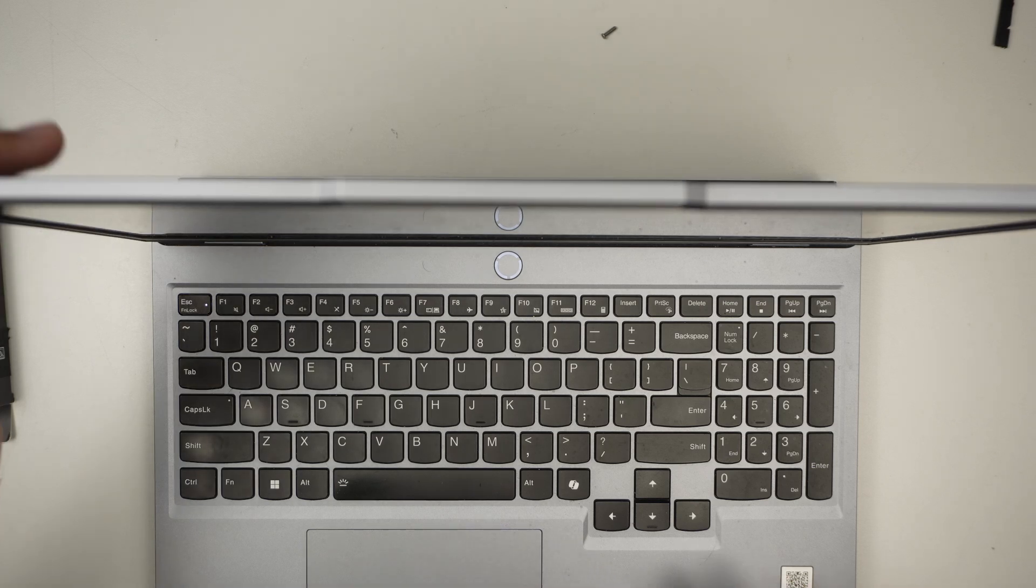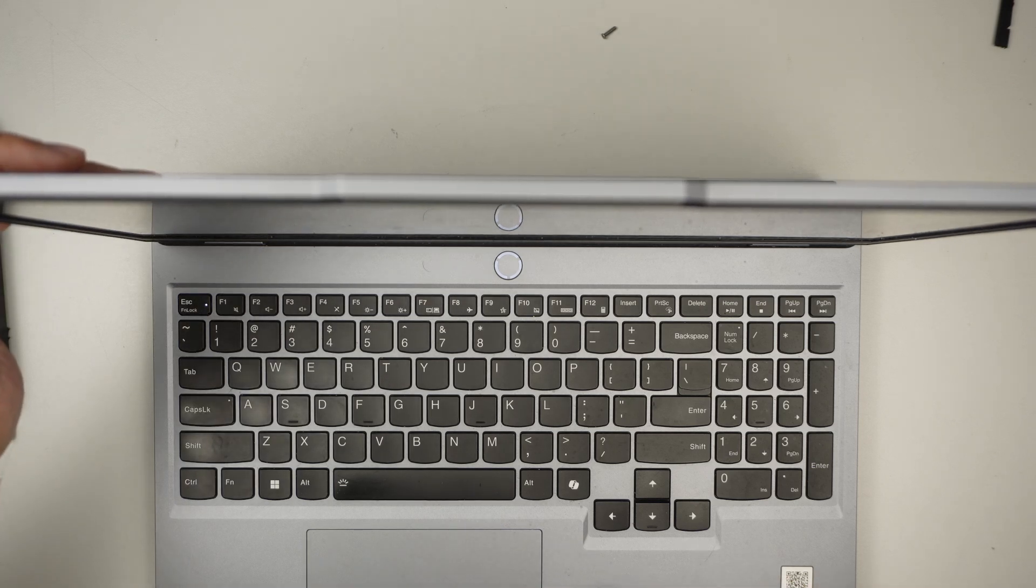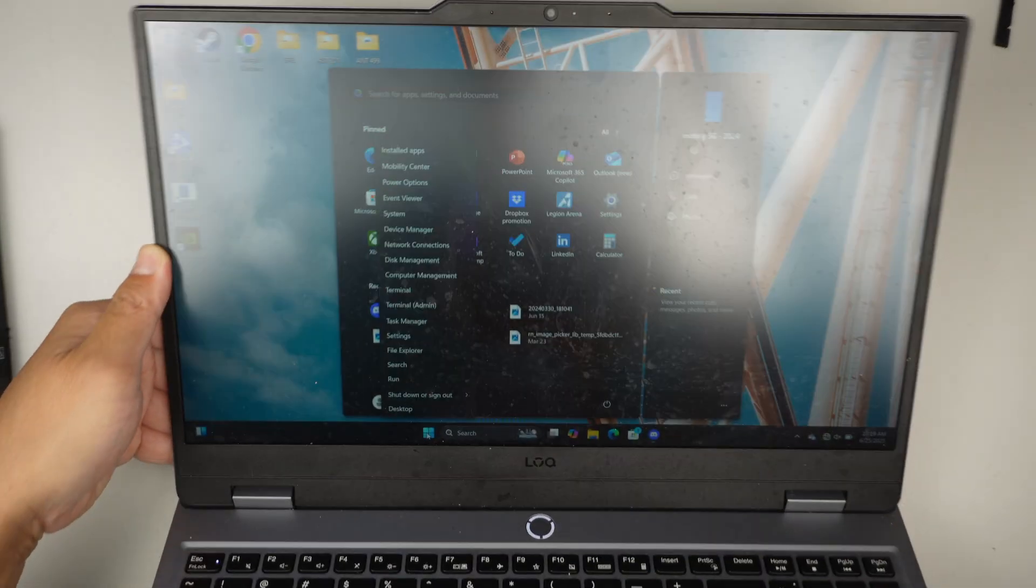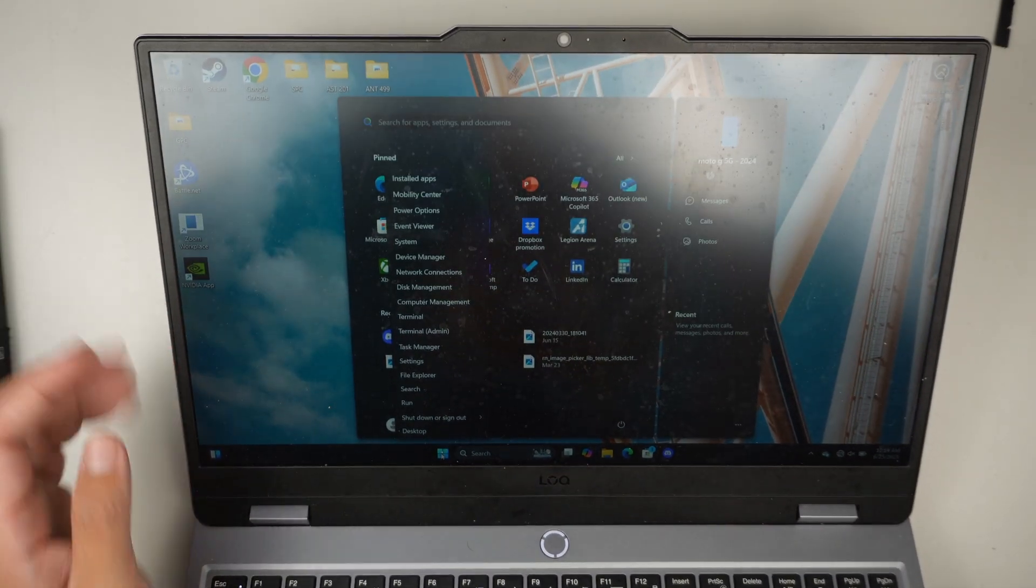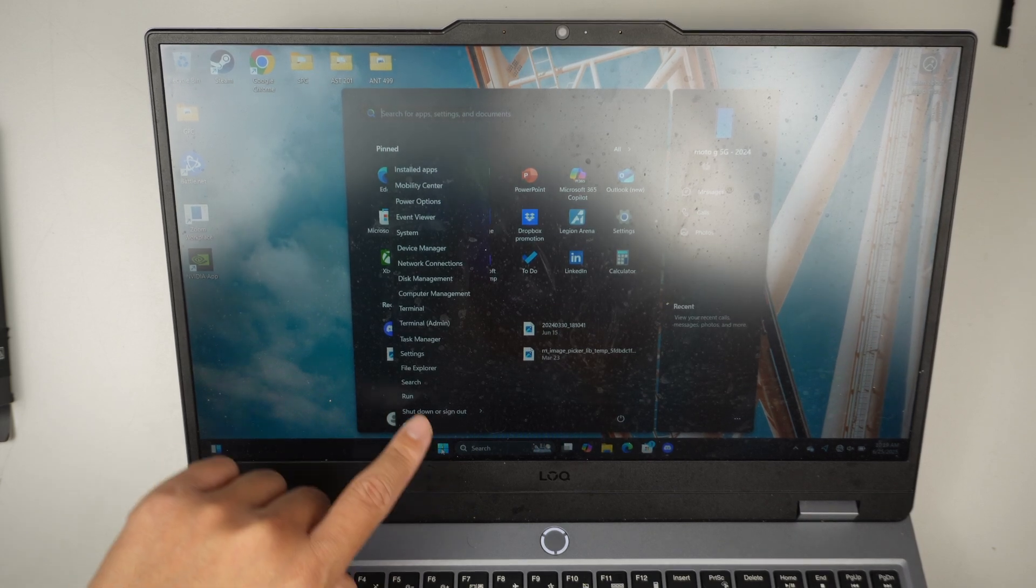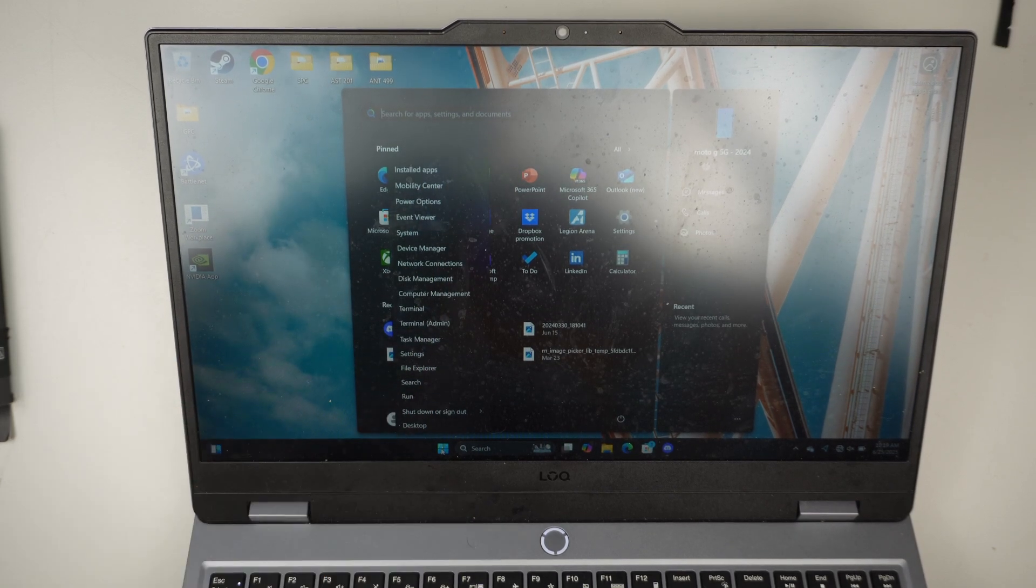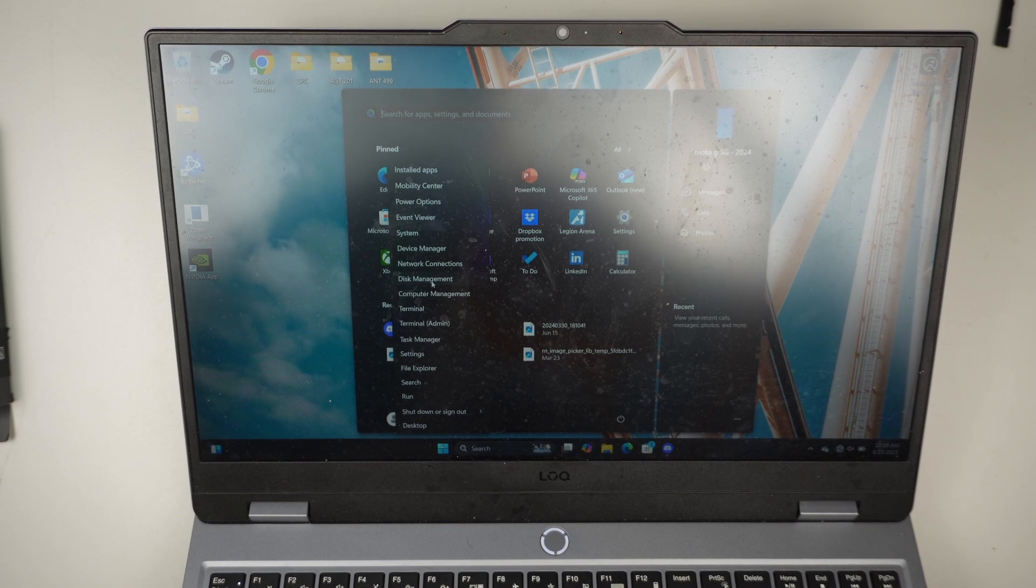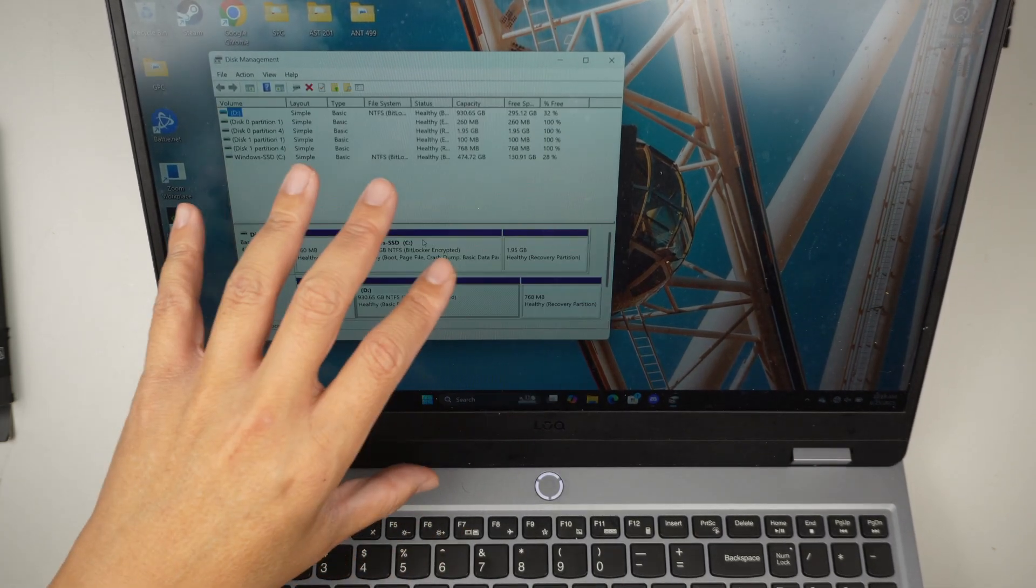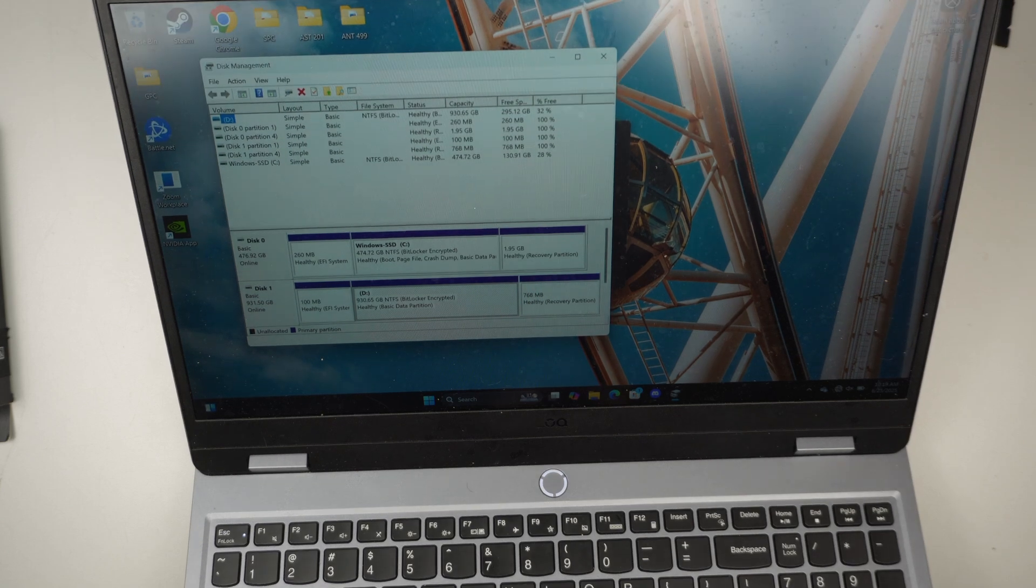Okay, so here at the Windows bottom right corner. For Windows, you want to right click at that Windows button and this thing would pop up. So the next step is to go to disk management. Click on that and that disk management screen would come on.